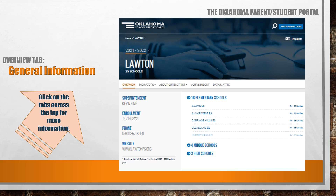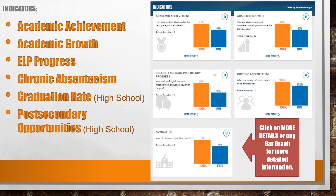The first page you'll see is a general information page. You can click on the tabs across the top for more information about the district or about your school. The indicators tab allows you to view information about academic achievement, which is based upon the OSTP assessment data for English language arts, math, and science in grades 3 through 8 and 11th. It measures how well the students in the school are meeting grade level standards.